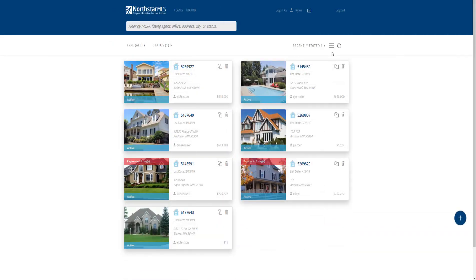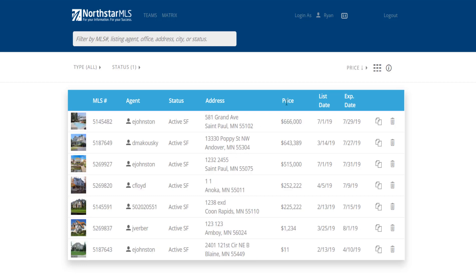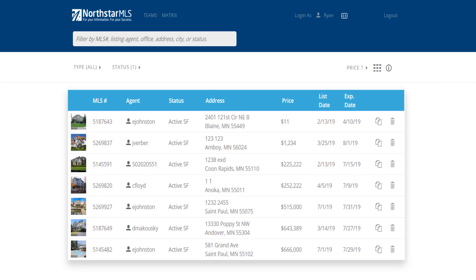Back on the summary view, if you prefer a spreadsheet-like single line view, click the list view icon. Your results are now displayed in columns. Click on any column header to sort the field in ascending order. Click on it again to switch the sort to descending order.